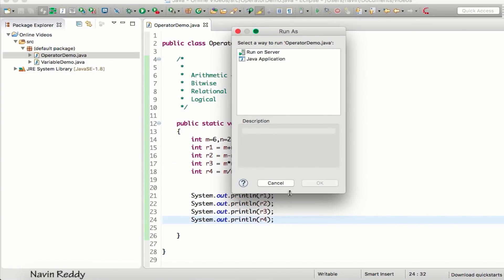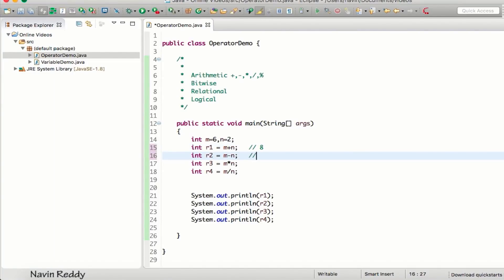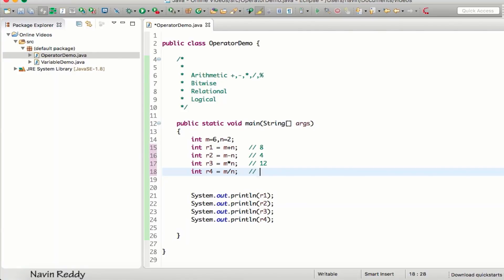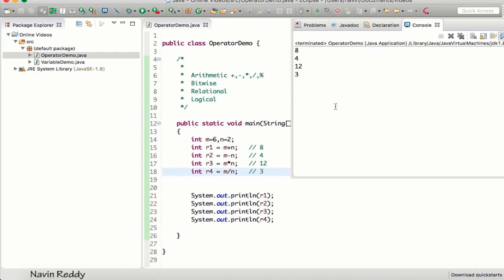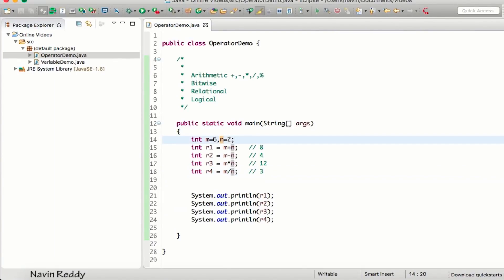Before running the code, the expected output is: 8 for addition, 4 for subtraction, 12 for multiplication, and 3 for division. And when we run the code, we get exactly that output — that's how arithmetic operators work.